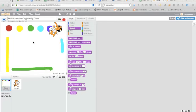Okay, so what we're going to do here is I started this musical instrument triggered by colors project and I'm going to show you the different parts to get you started.